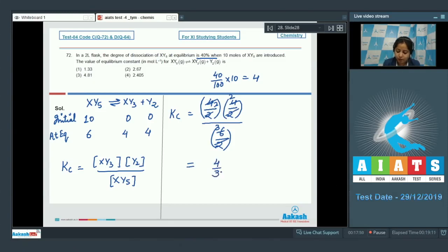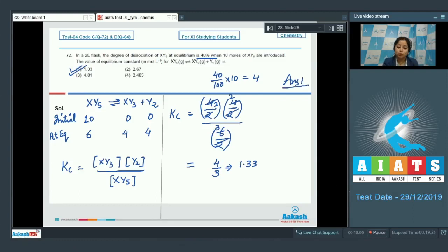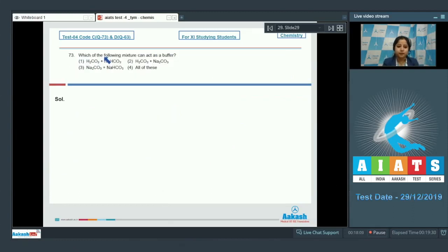Calculating: Kc = (2 × 2) / 3 = 4/3, which equals 1.33. The correct answer for Q72 is option 1. Moving to question 73: which of the following mixtures can act as a buffer?